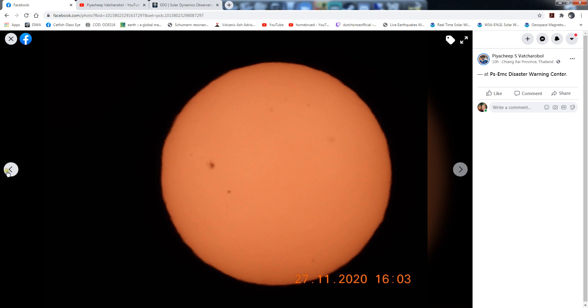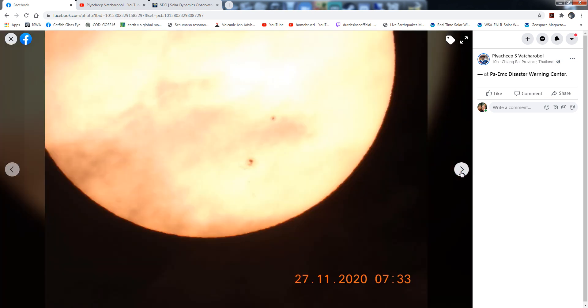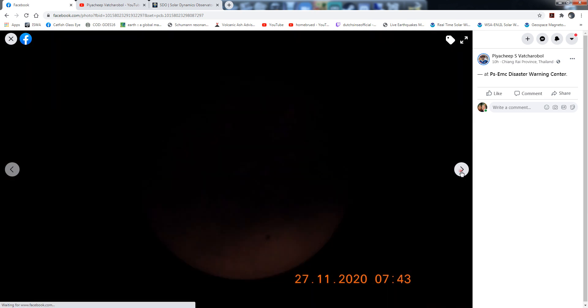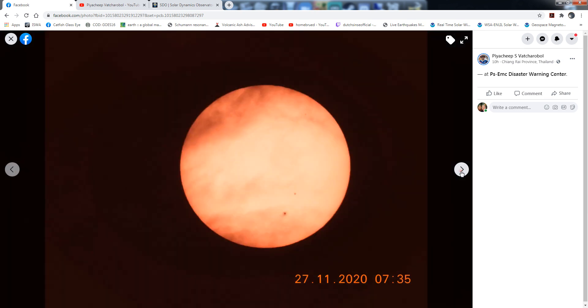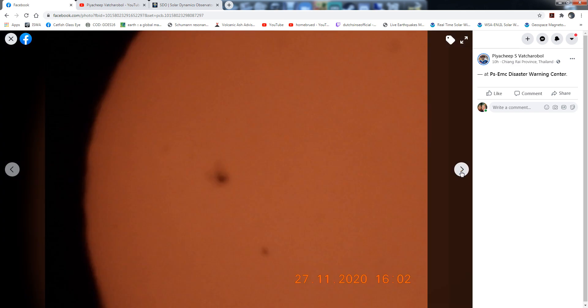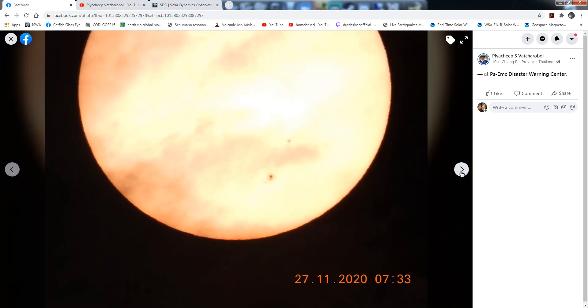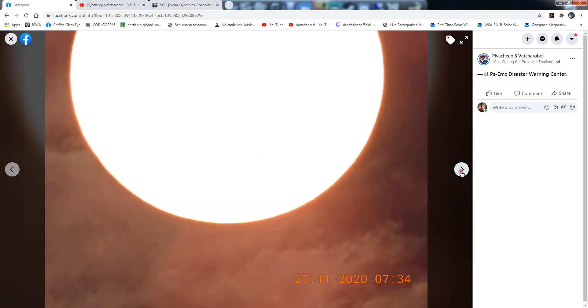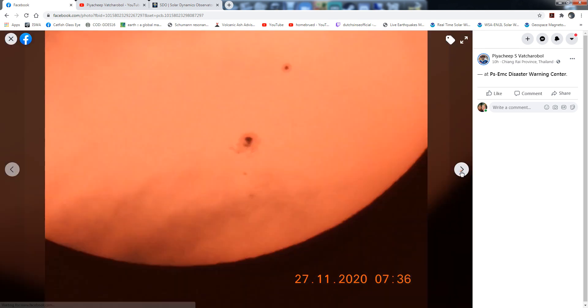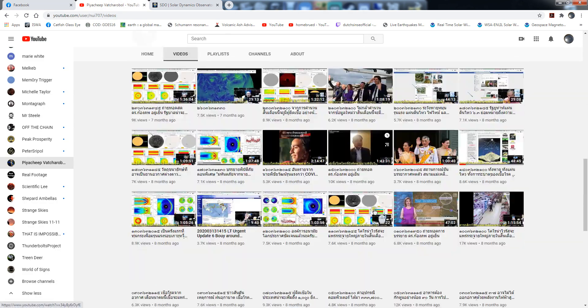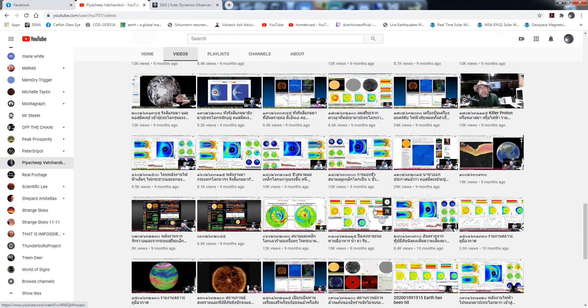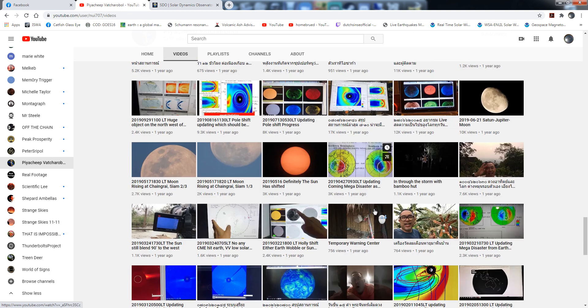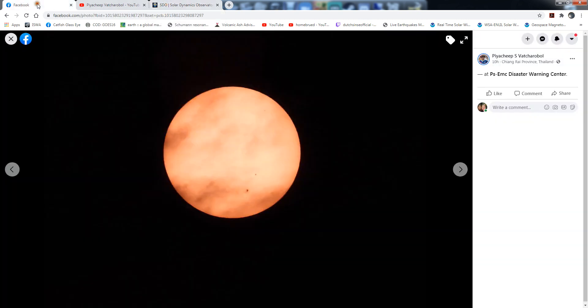They kind of jump around back and forth but you'll still get the gist. Let's find a couple good ones that are nice and clear. He's got a solar filter attached to his camera. He does have video of this on his channel from a little bit back. Even back in 2019 he was talking about it.